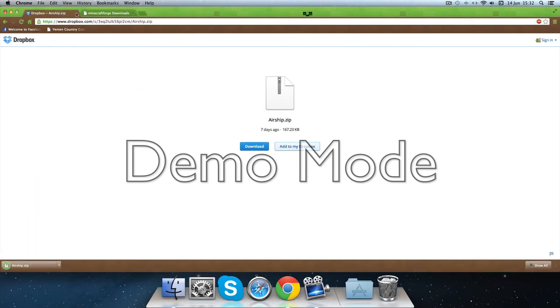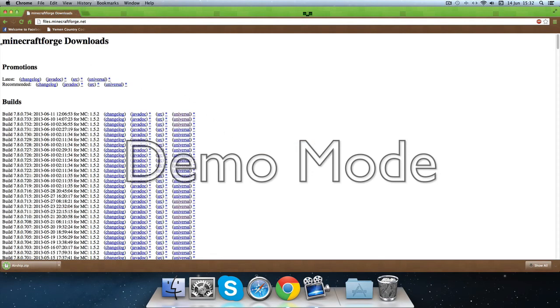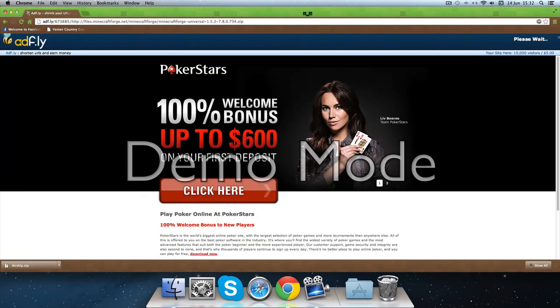And you're going to need Minecraft Forge also, so you're going to get the universal, the first one.